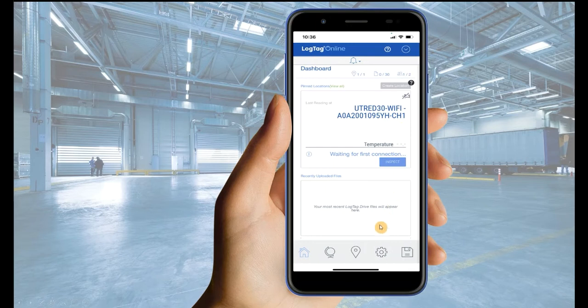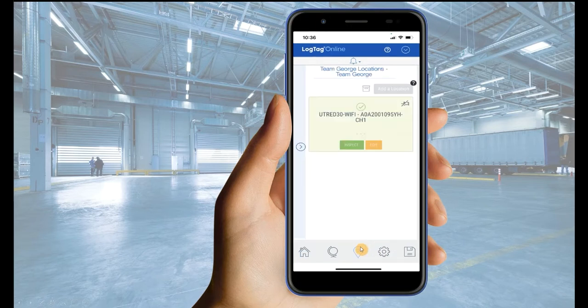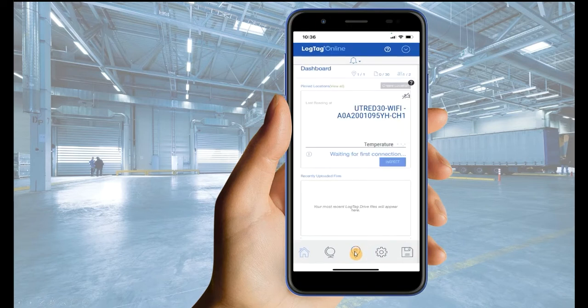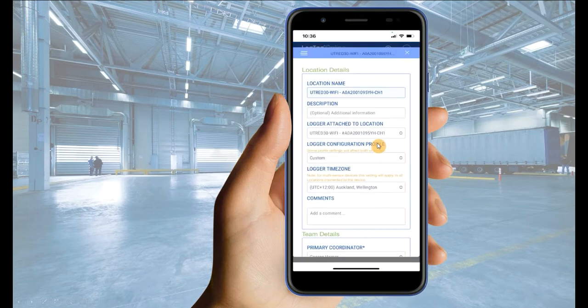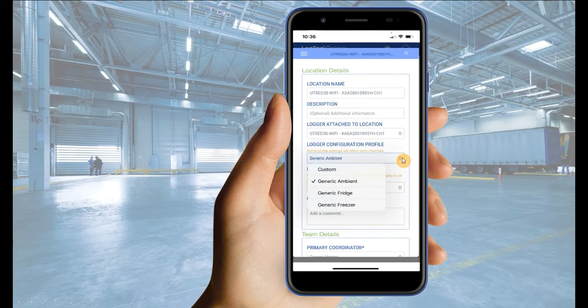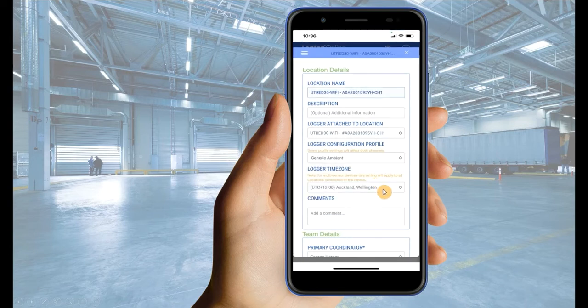Select the Locations tab, then select Edit. A pop-up will appear allowing you to reconfigure your Wi-Fi logger with one of the preset configuration profiles. Select the Logger Configuration Profile drop-down menu and select the profile suitable to your logging needs.